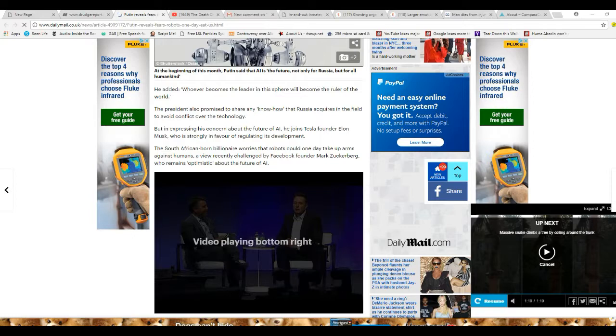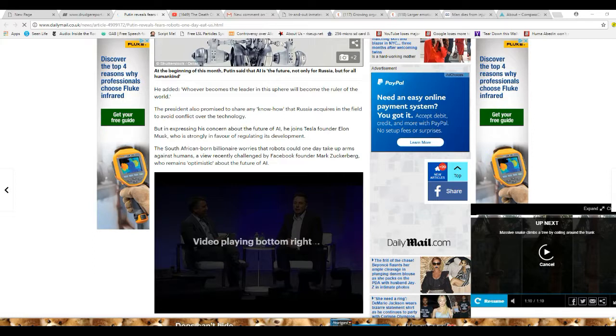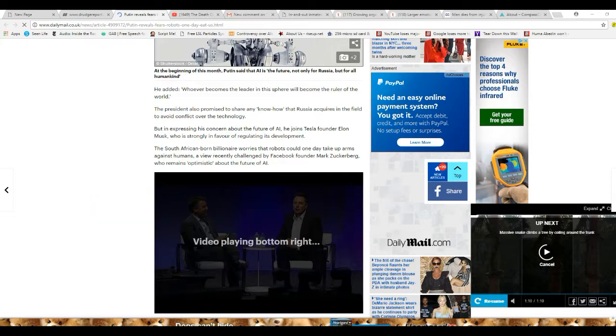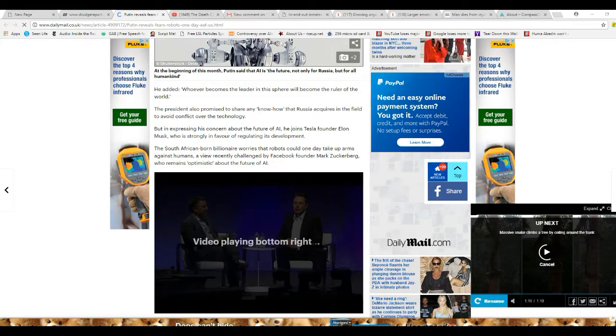But these automated weapons are a different story. So, the President also promised to share the know-how that Russia acquires in the field to avoid conflict with technology. When expressing his concern about the future of AI, he joins Tesla founder Elon Musk.